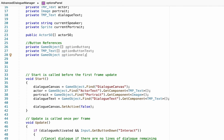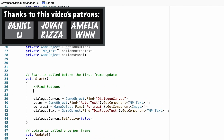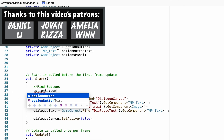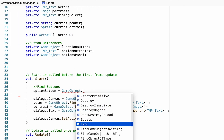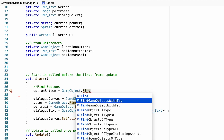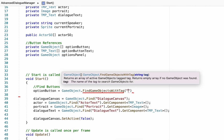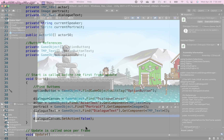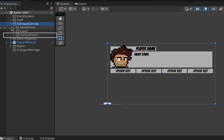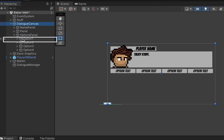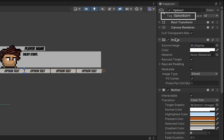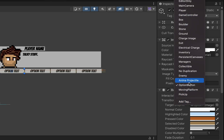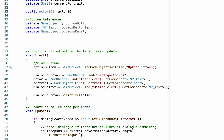Pop down into the Start method and at the top we'll begin by finding the buttons we created references for. To fill the option button array, we'll use FindGameObjectsWithTag, specifically looking for objects tagged as "Option Button". Do a quick check in Unity — click on your option buttons and make sure they are in fact tagged as "Option Button". Make sure your spelling matches what you put in your code; if you don't have that tag, you can add it here.